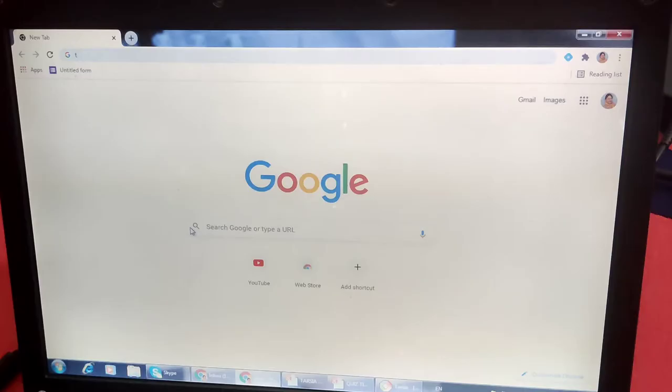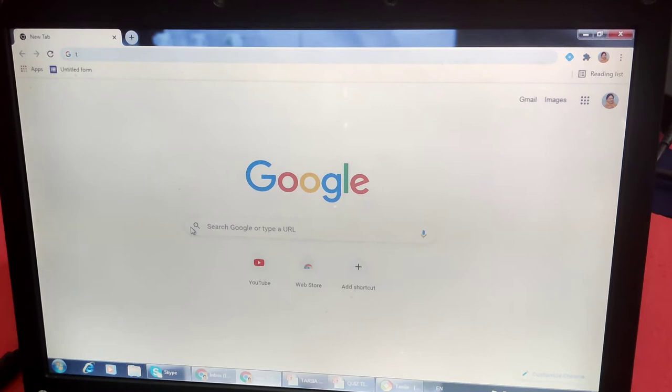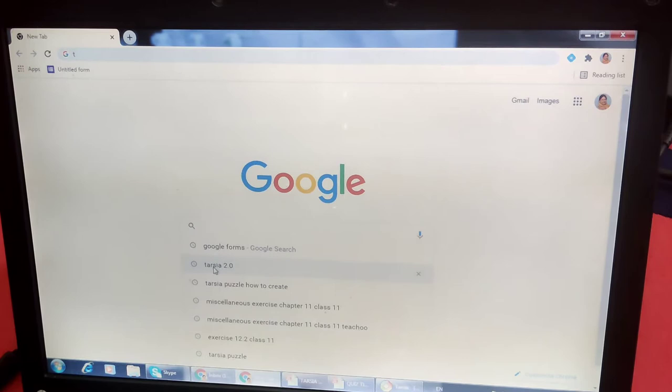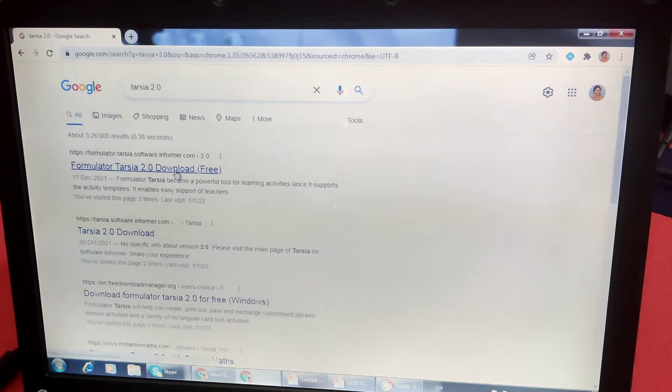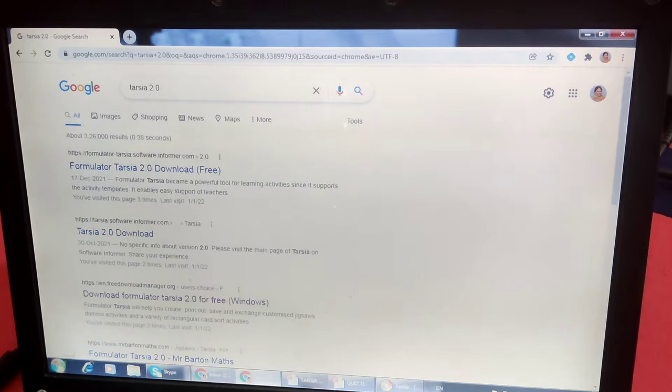For creating Tarsia puzzles, first we have to download the Tarsia software. Type here Tarsia. I have already downloaded. Here is Tarsia 2.0. You will get a screen like this. You can download here for free version, Formulated Tarsia 2.0 free. I have already downloaded, therefore I am showing you directly.